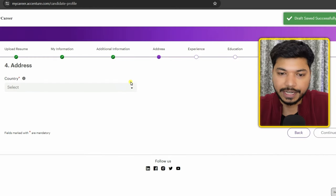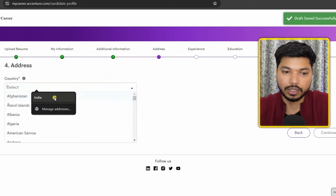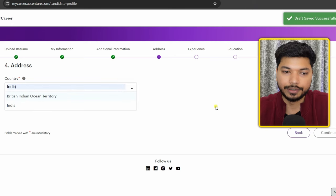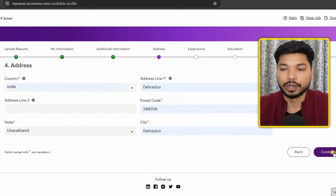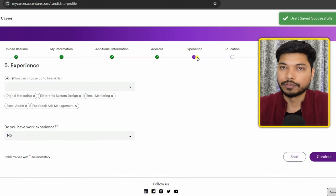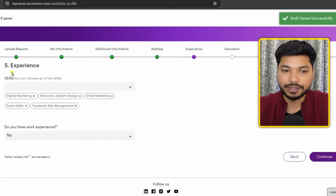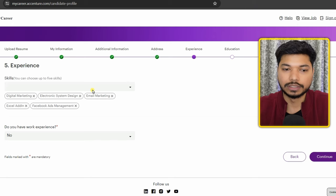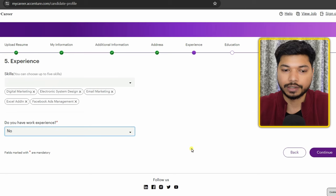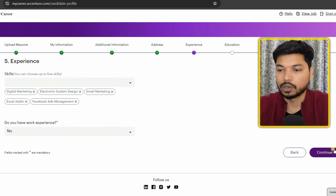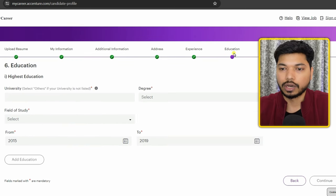After that, click on 'Continue.' The next section is the address — select your country, fill in your address, and click 'Continue.' In the experience section, select your skills. If you don't have experience, select 'No' and click 'Continue.'